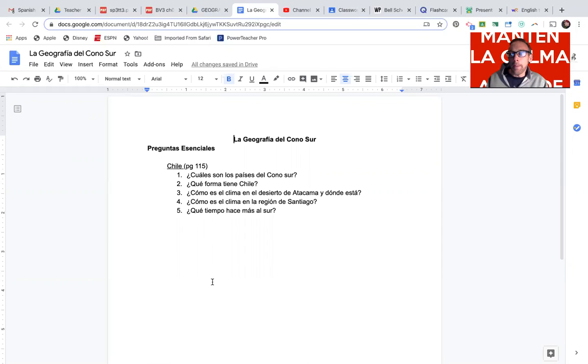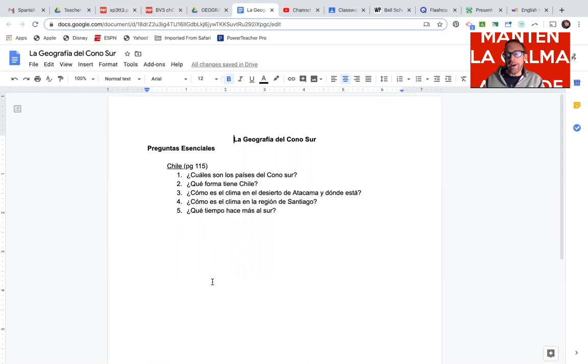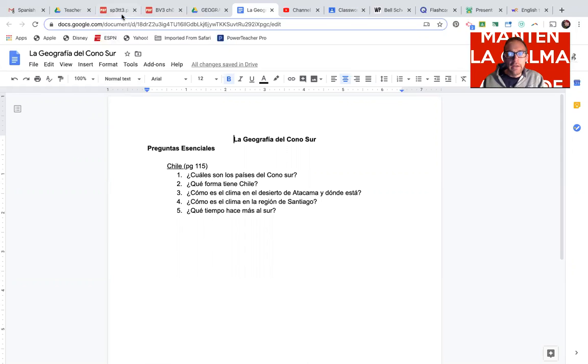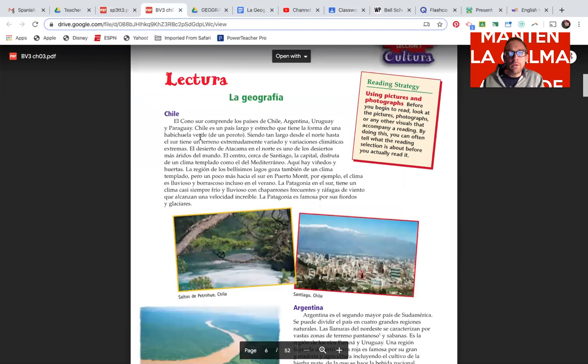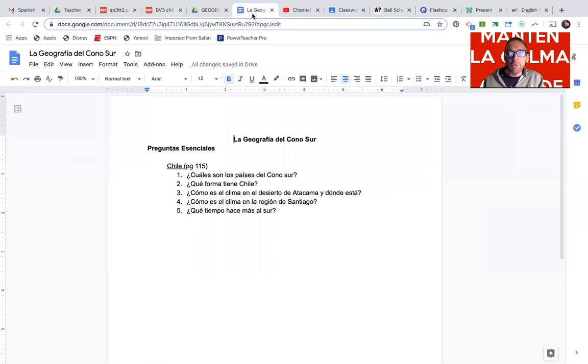So you'll have a series of essential questions about Chile, Argentina, Paraguay, and Uruguay, el cono sur. So again, read, be able to answer these questions as well.